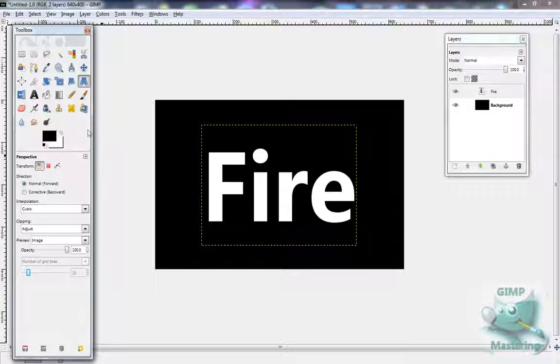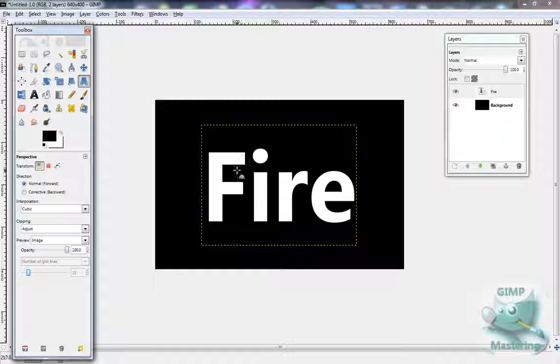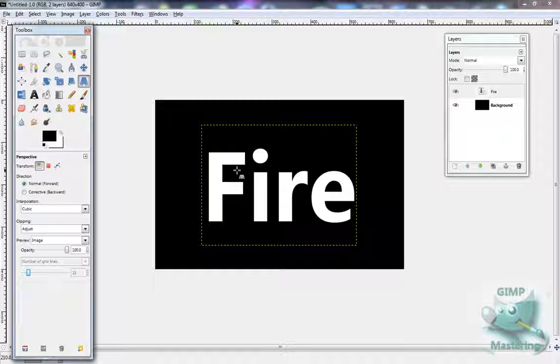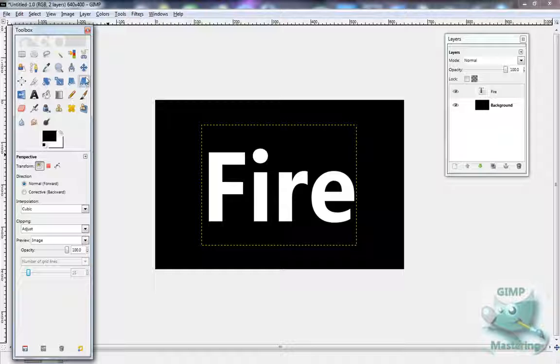First you want to start off, I would advise using a black background or a dark background because it looks cooler that way, but you don't have to. You want to get a text, preferably white, and select the perspective tool.